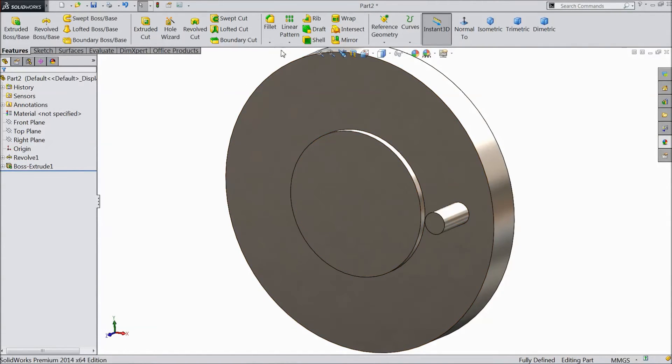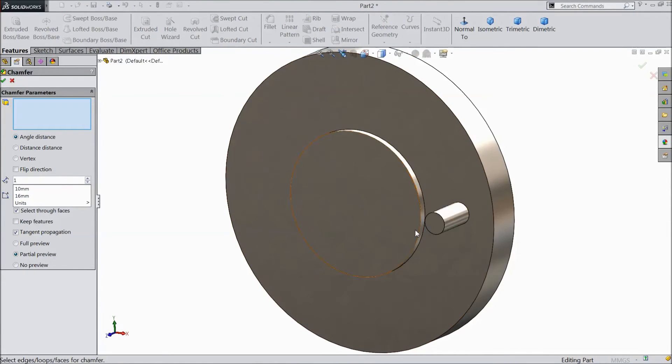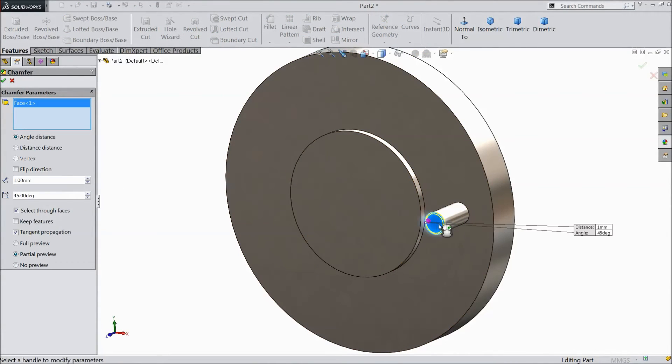Now choose chamfer. Select 1 mm and select this face. Click OK.